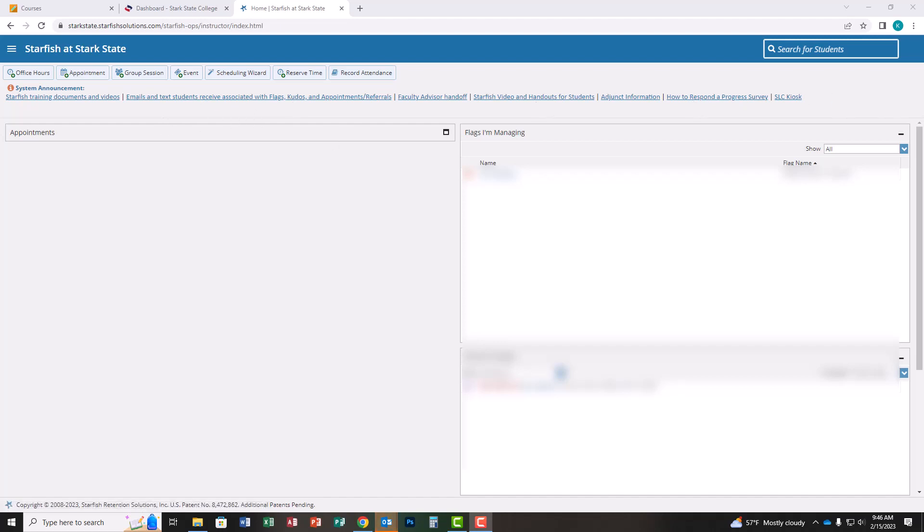Hi everyone! This video will walk you through how to complete the updated faculty advisor transition process. As you know, when students reach 15 college-level credit hours, flags are raised in Starfish alerting the student and you that they have been passed off to their faculty advisor for their major. This video will show you the updated steps to demonstrate that the process is complete and you've reached out to your students.